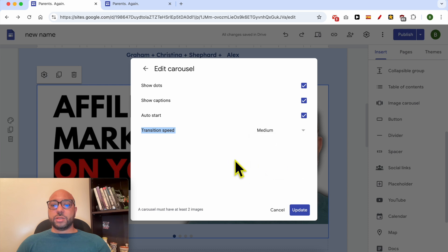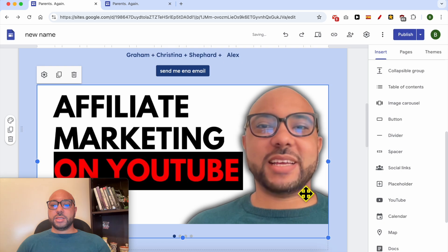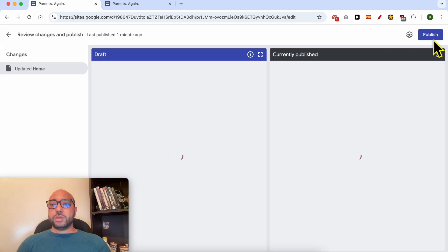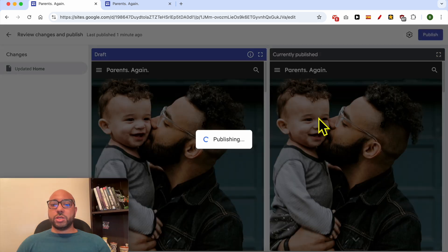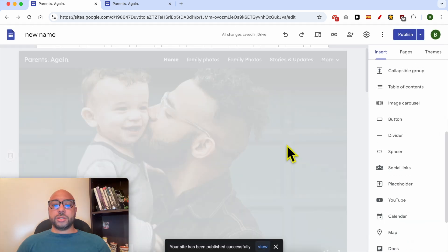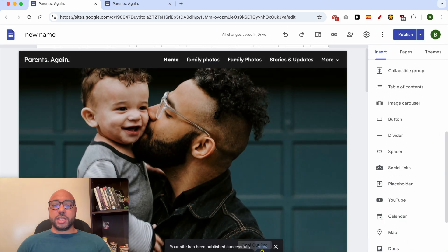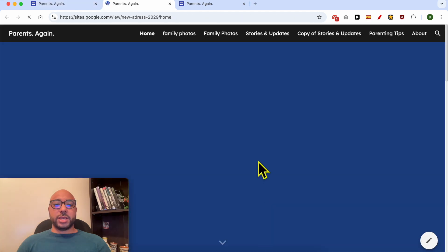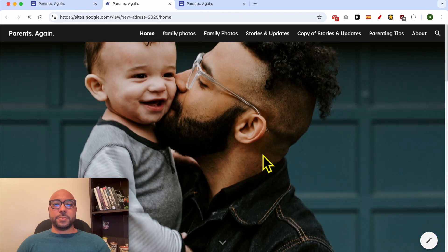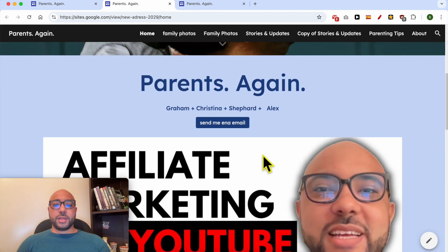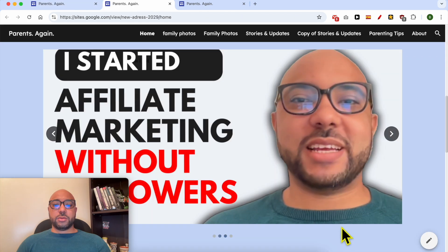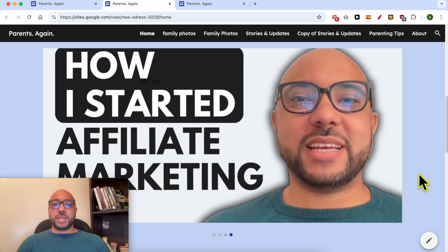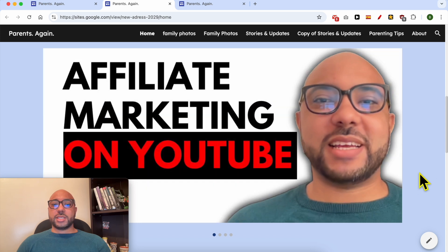Let's select medium, for example. Hit the update button and the publish button to publish your changes. Now let's view the website again. Scroll down to the slider. As you can see, these photos are sliding automatically.